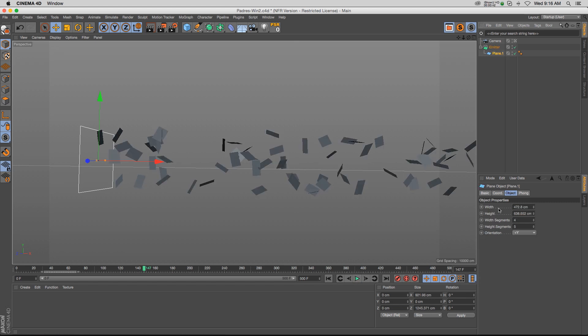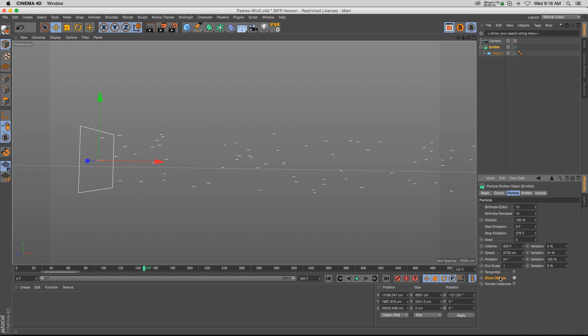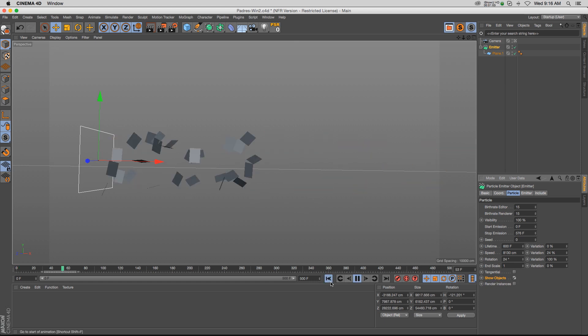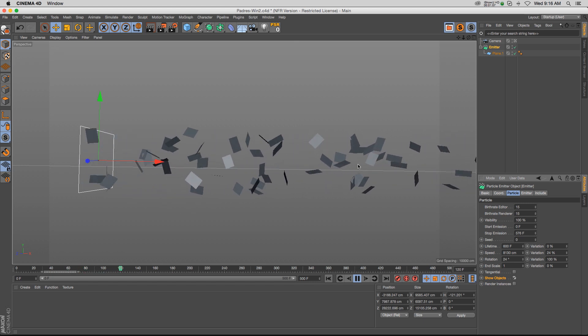If you go to the emitter, you have to make sure you check on 'Show Objects'—that's off by default. Then everything is working properly. You can use this to have pieces of paper flying across the scene, or confetti, or different things like that.